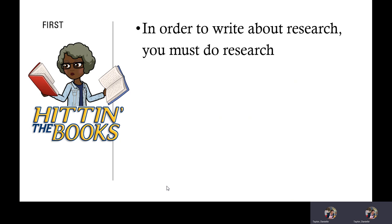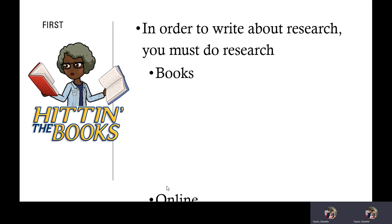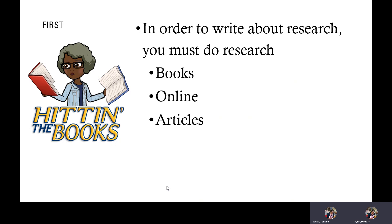First, in order to write about research, you must do research. Now, what are we going to use? Books, online resources, maybe even some articles.